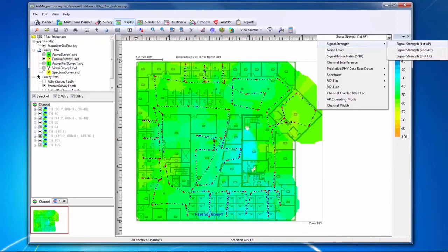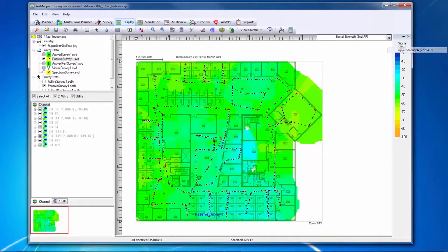Looking at the first AP signal strength heat map will show me the strongest access point heard at each location in dBm. If I choose second AP, I will see the signal strength for the second most loudly heard access point at each location. The same follows for the third.